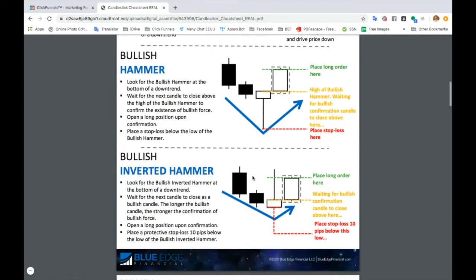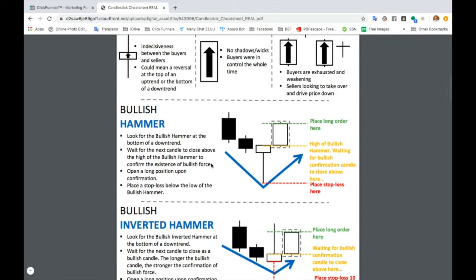It'd be great if you can print this cheat sheet because it can definitely help you in the market. Let's look at the bullish hammer for example. On the left there's an explanation of how to trade it — look for the bullish hammer at the bottom of a downtrend, then wait for the next candle to close above the high of the bullish hammer to confirm the existence of bullish force. You can see here that this candle closed all the way up above the high of the bullish hammer.